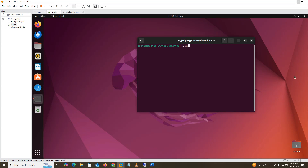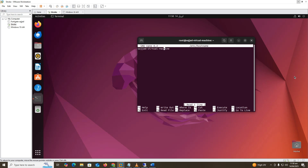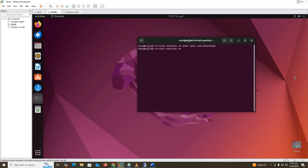Switch to the root user by typing sudo, press Enter, and put in the password. Now we change the hostname of the machine. Type: sudo nano /etc/hostname and press Enter. Erase the current hostname and type the new hostname: sambaad-server. Press Ctrl+X, then Y, then Enter to save. To verify, type: cat /etc/hostname and press Enter.